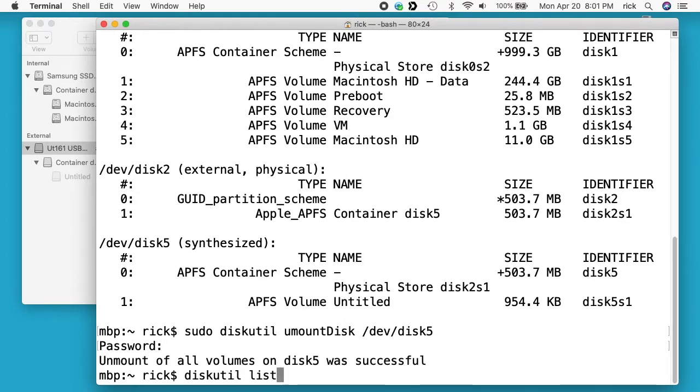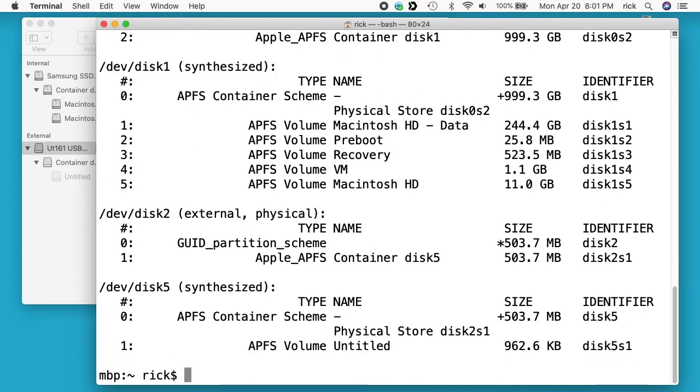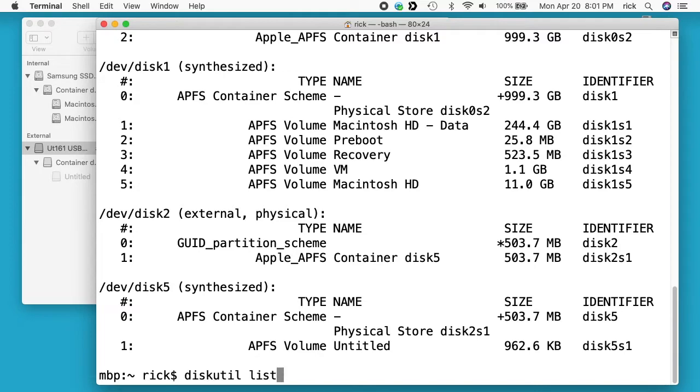And now I'll do diskutil list again. And now we see this disk is here, but it's unmounted. And we have disk2 here also, so I'll do the same thing to disk2.